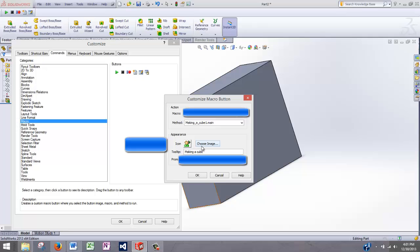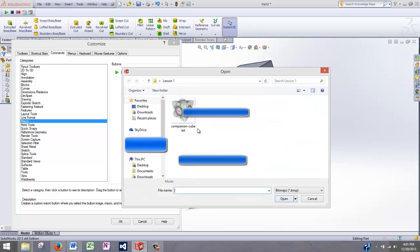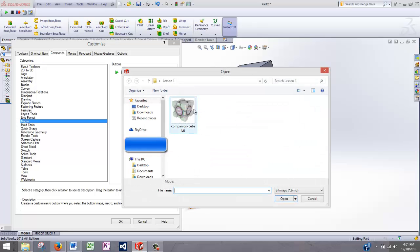And then what we need to do is provide a link to our macro file. It also gives us the option of providing an individual image for that button. That way if you have multiple buttons, you can distinguish between them. I already have a button made. I already have an image saved. And make sure that whatever image you want to use is a bitmap.